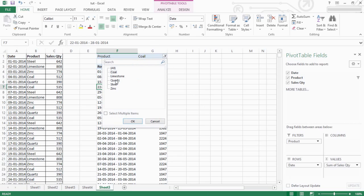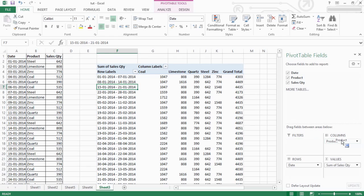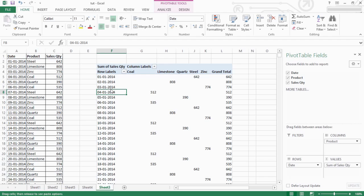This will be the steel. Steel will be on the right. This will be the column. Now, if you are going on the right, this will be the column.